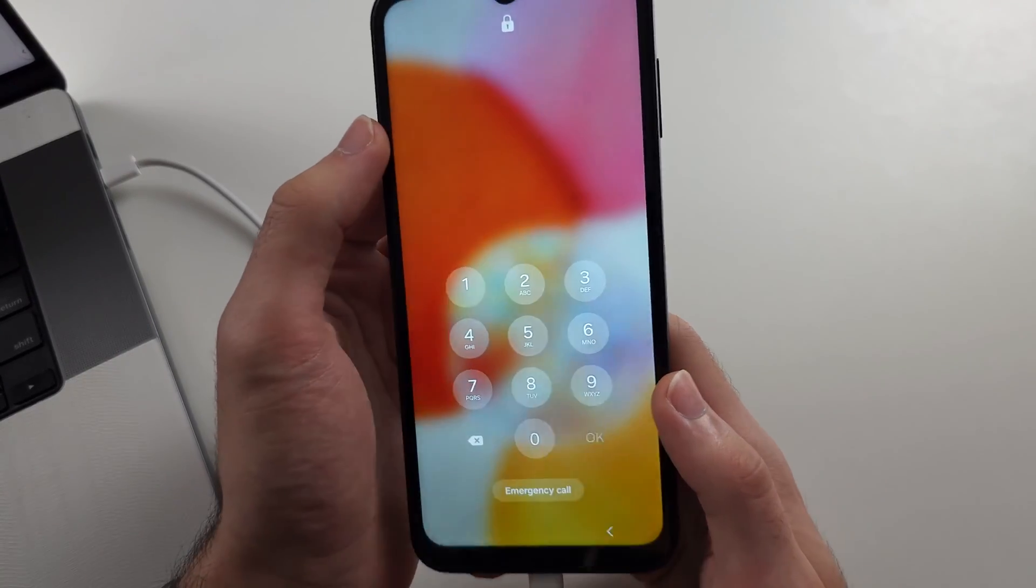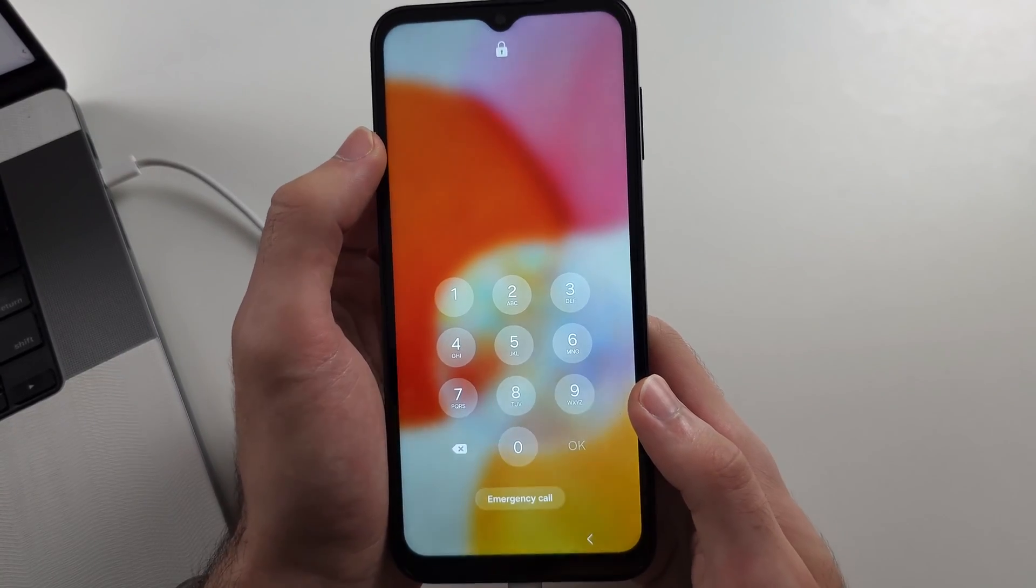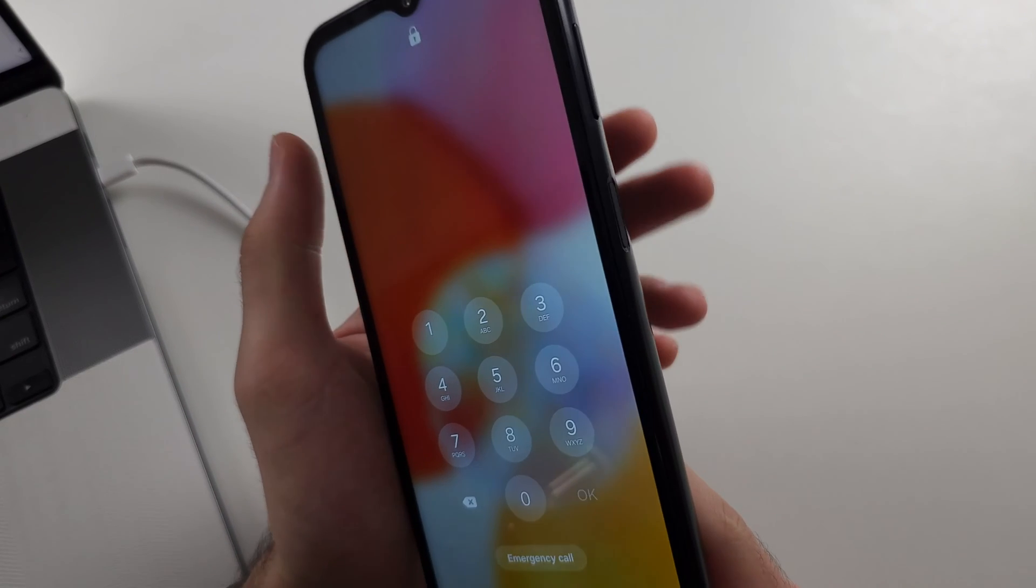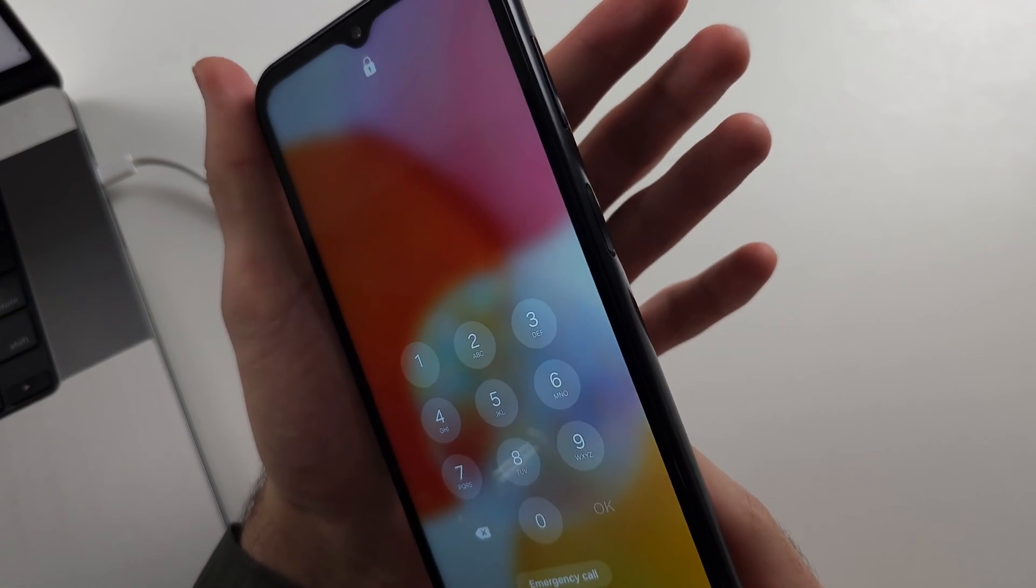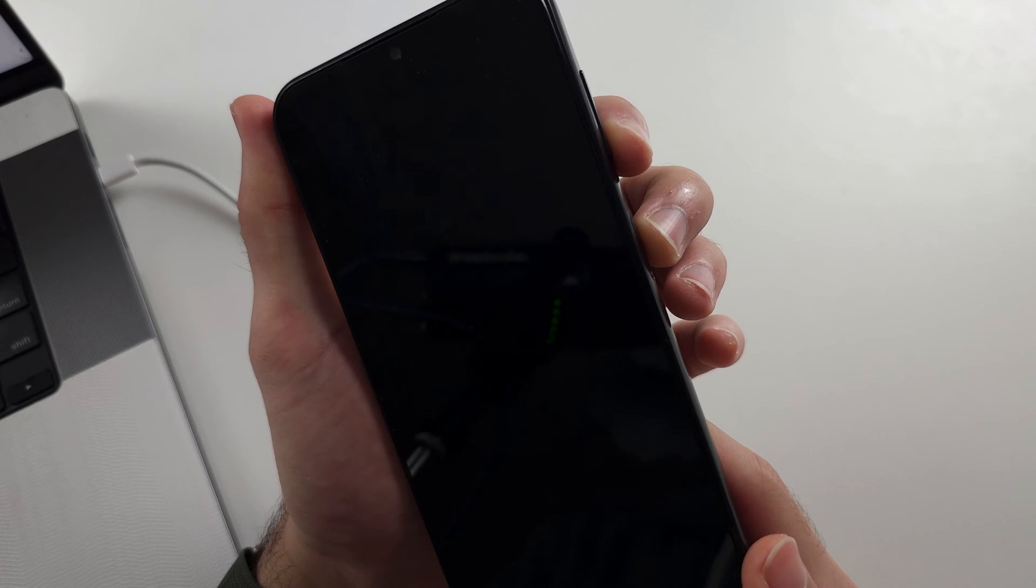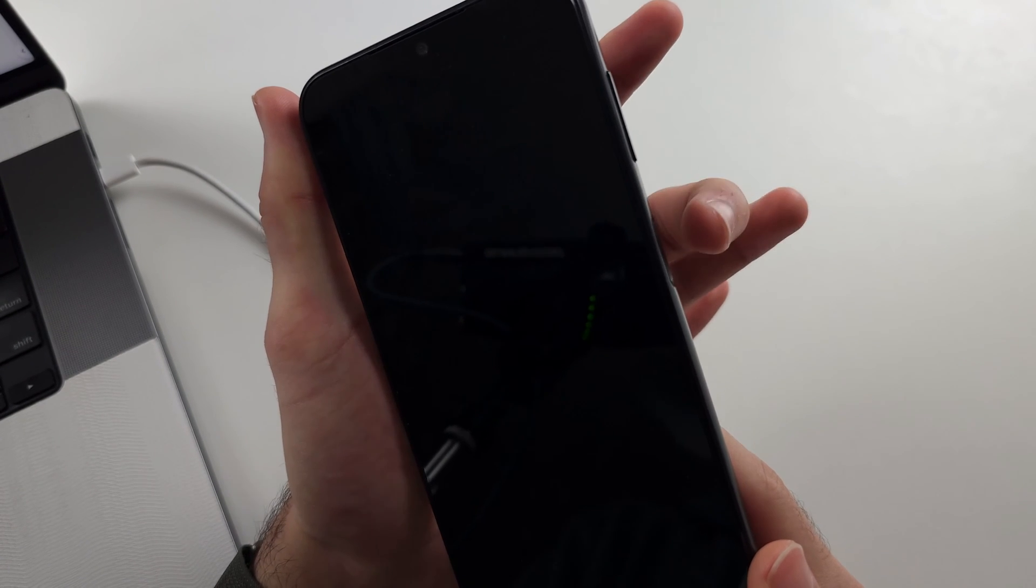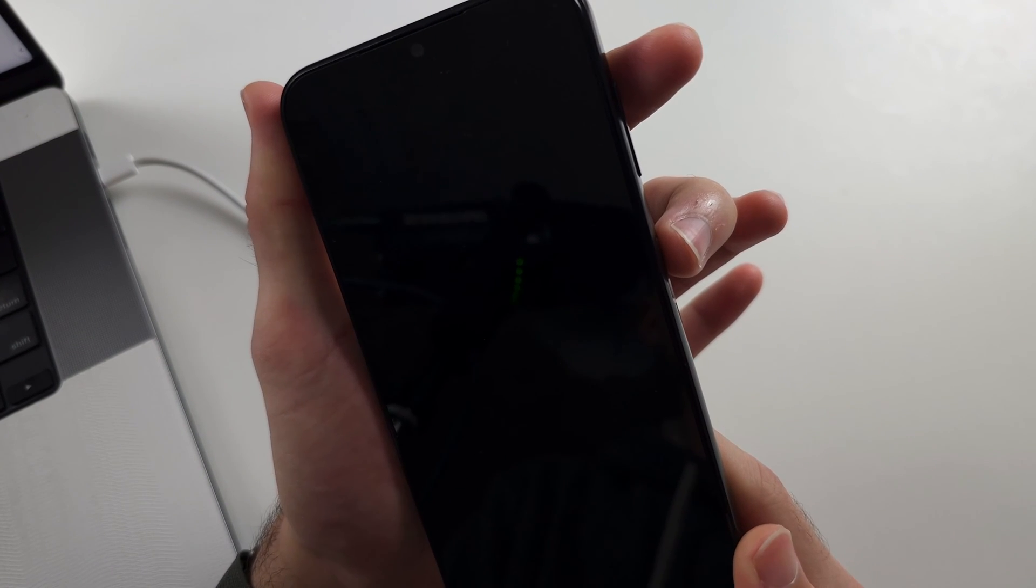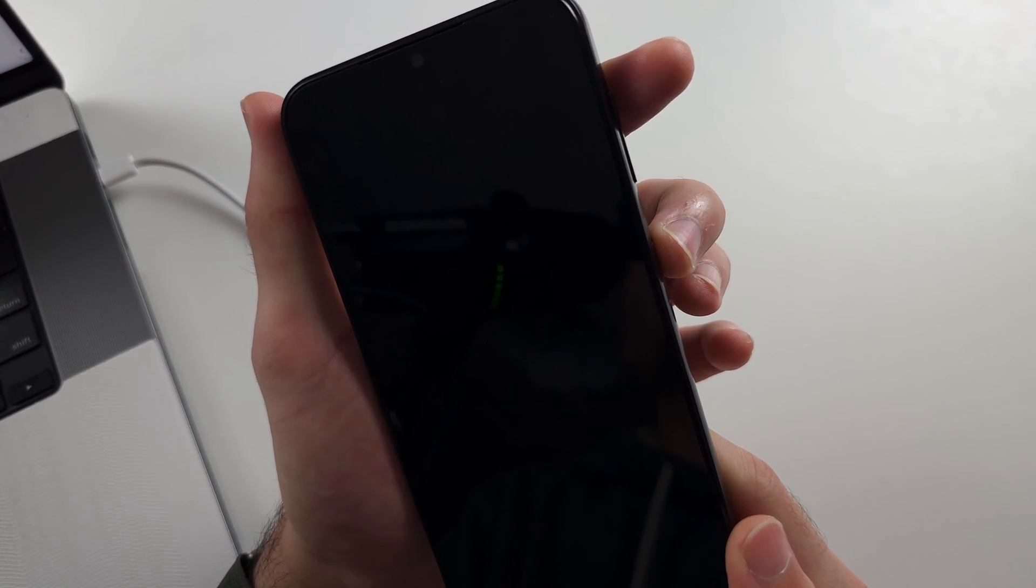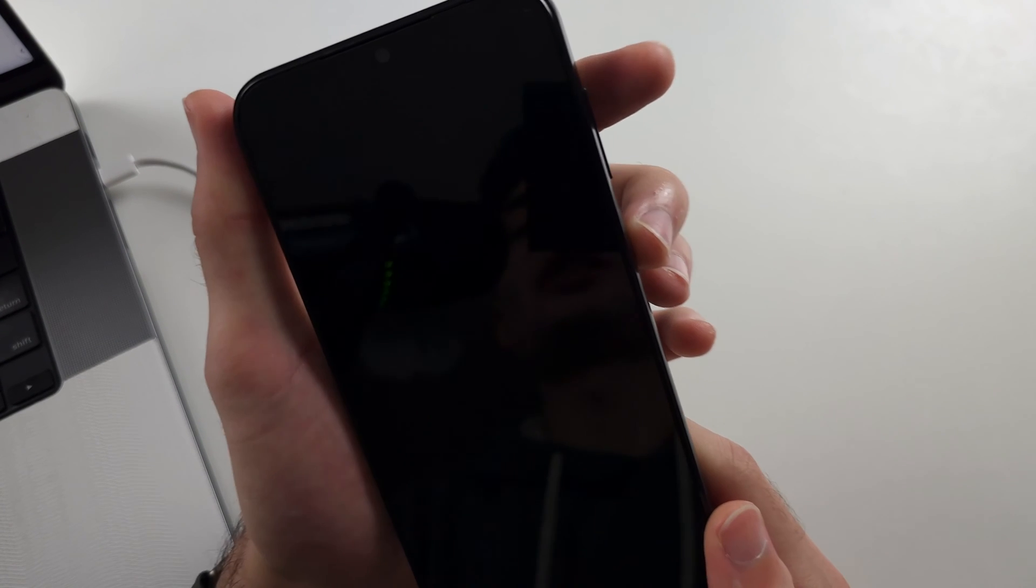We'll now do a key combination. I'll show it first, then we'll do it together. Press and hold power and volume down for 10 seconds, then release. Then press and hold power and volume up until we see the Samsung logo for a full second.